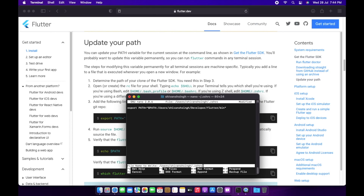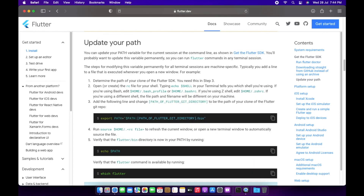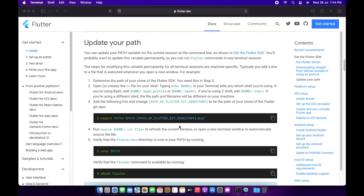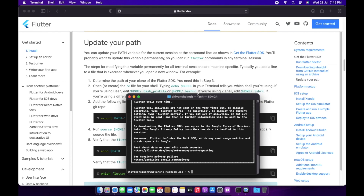We have the export path set. We'll just save this file, then echo our PATH so that it is synced in our Mac. We'll exit and open the terminal again, then write 'flutter' — and it's working.